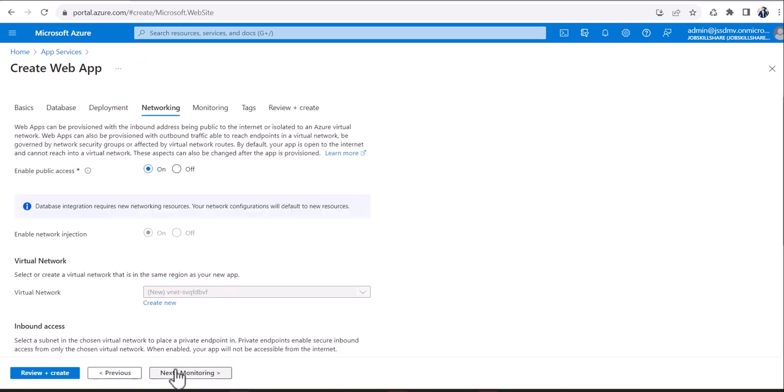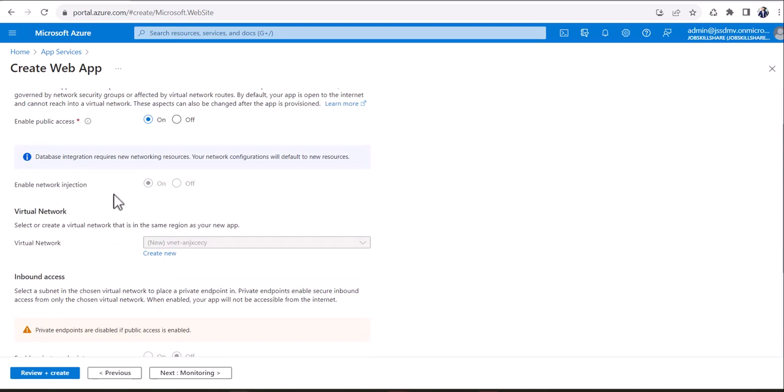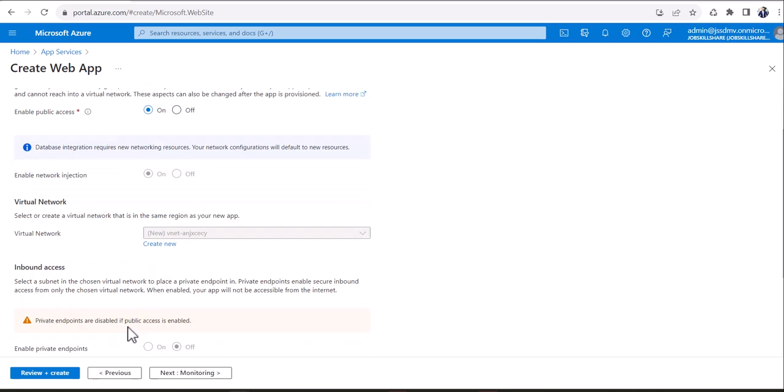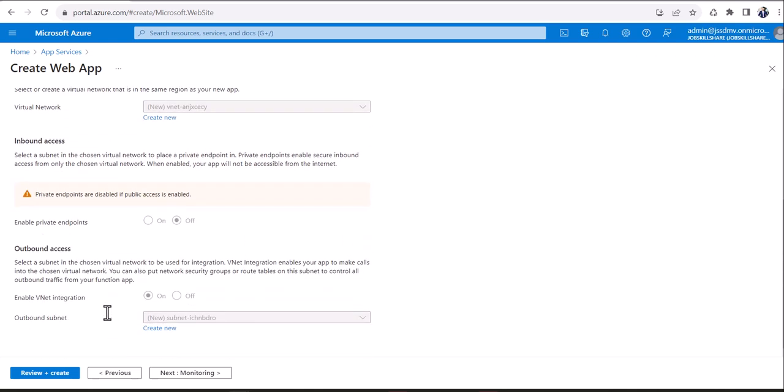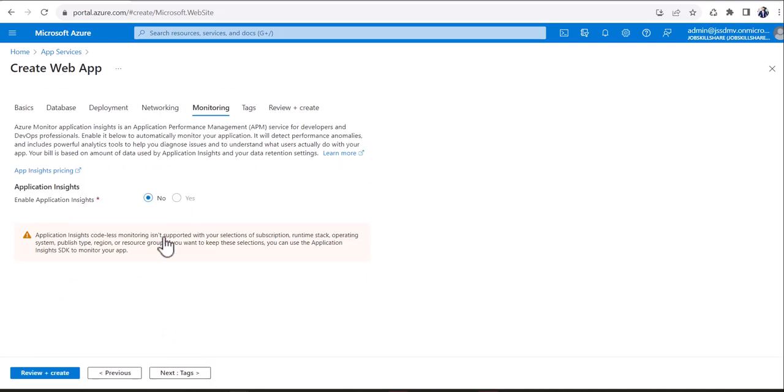We are not going to enable that for now. We're going to click on next networking. Here you see how it says enable public access. So if your website needs to be publicly accessed, that link that we have created, then you need to enable that. Enable network, all that stuff is just additional stuff right here. Private endpoints are disabled if public access is enabled. So that's fine. We're going to click on next monitoring.